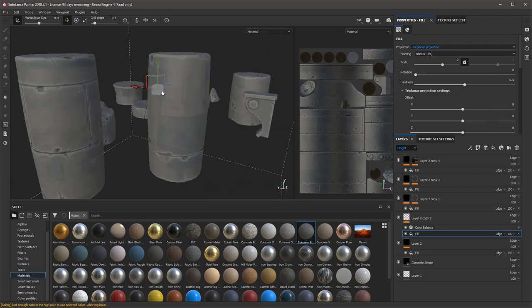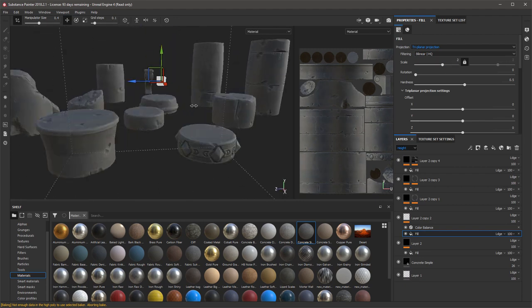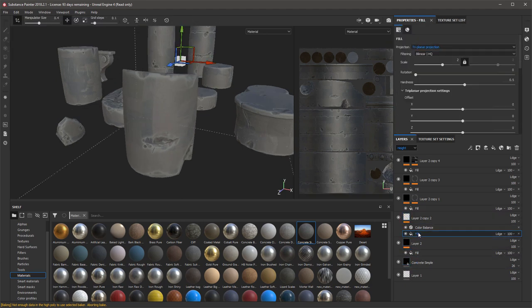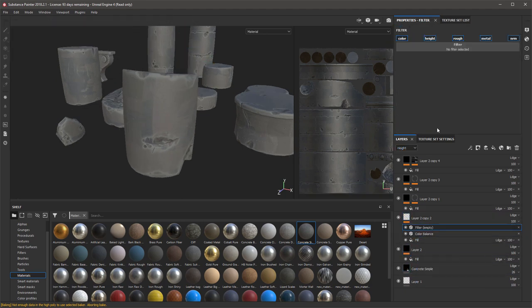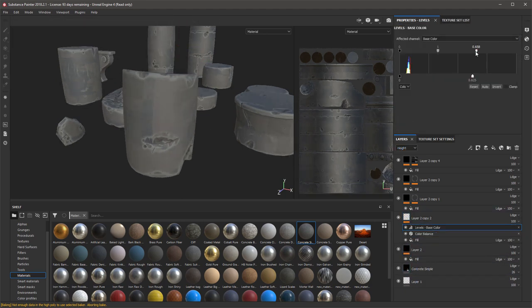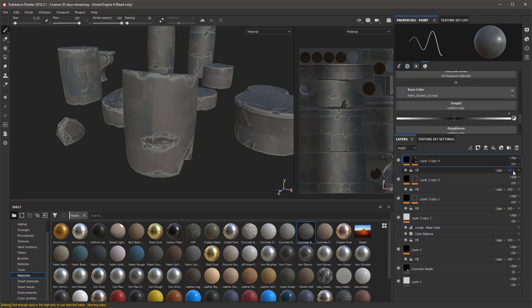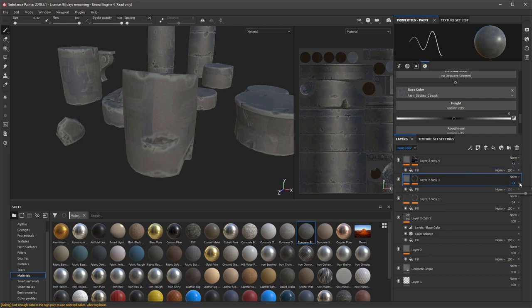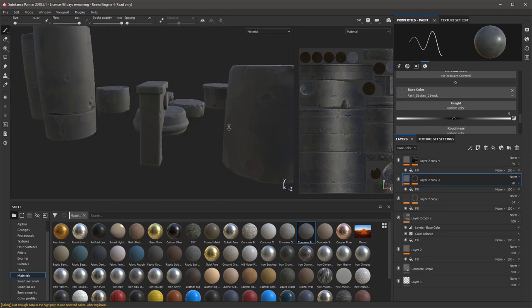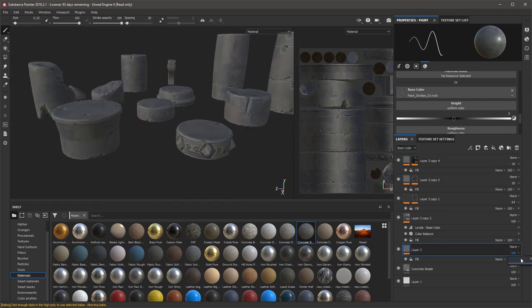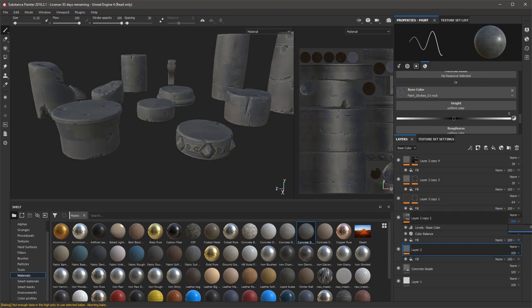And here I'm just changing the contrast of the painterly layer we added by adding a levels filter above the texture fill and just adjusting that, so that the different bits of contrast in that texture that I've put in shows through a little bit more and just adds a little bit more variation to the color.